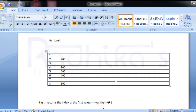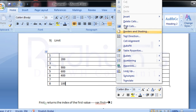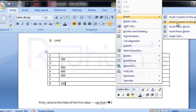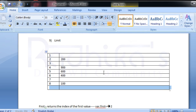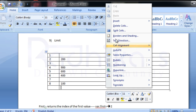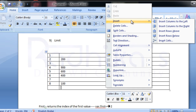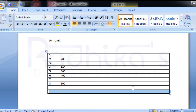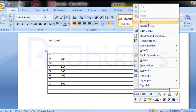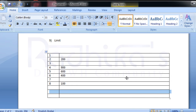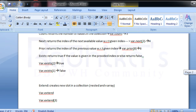For example, if I say `var.extend(1)`, one complete row gets extended. If I say `var.extend(2)` or `var.extend(3)`, you can see new rows get added. That's what extending the collection means.